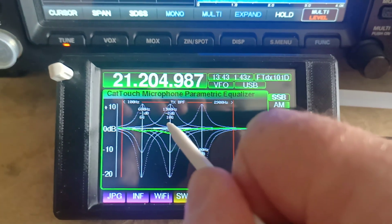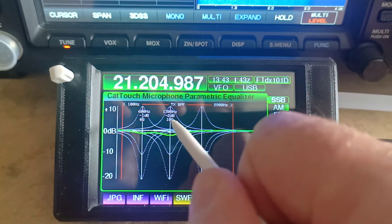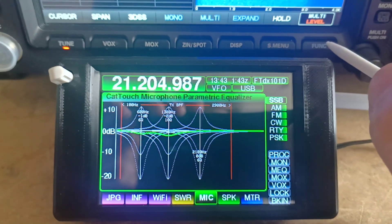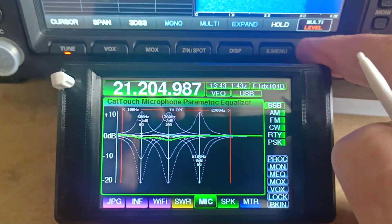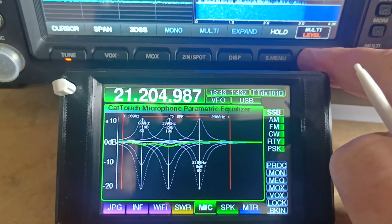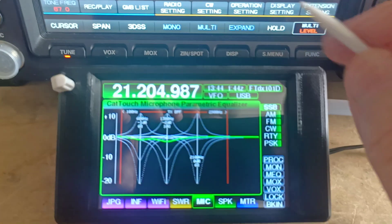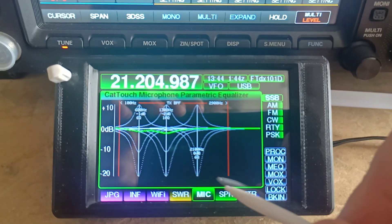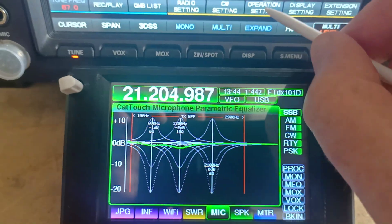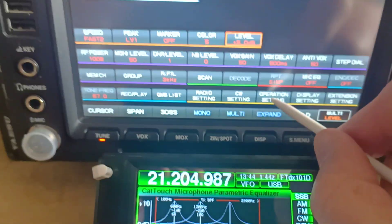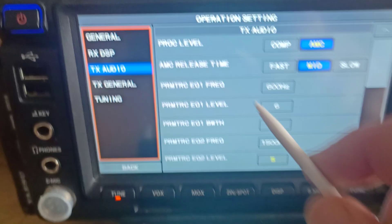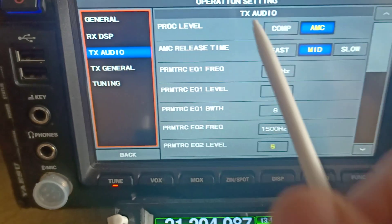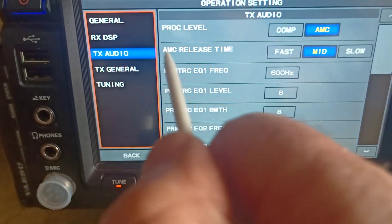However, when we make a change here, that is instantly updated on the transceiver. So let's just go and have a look at what we're actually changing. On the transceiver, if we go to operation settings, we can see we're looking at the TX audio.